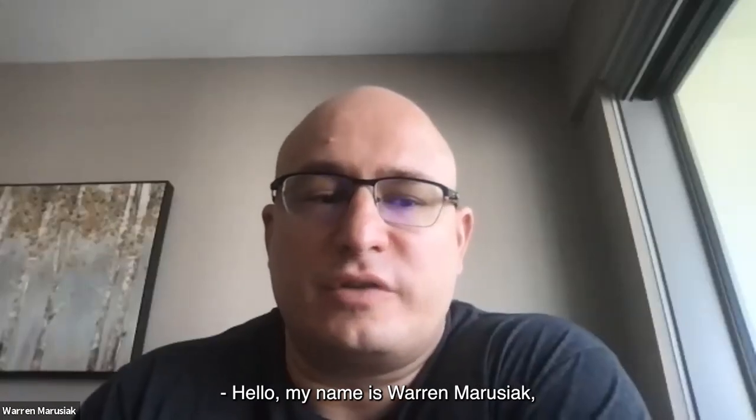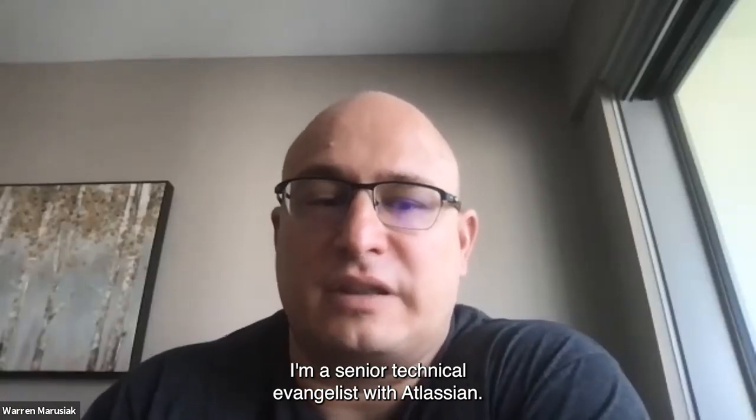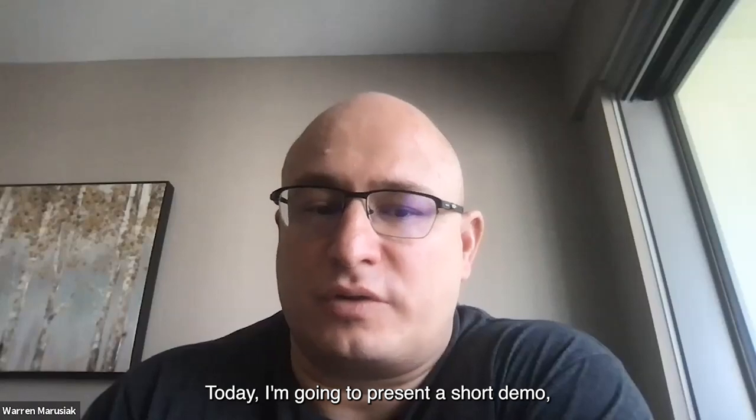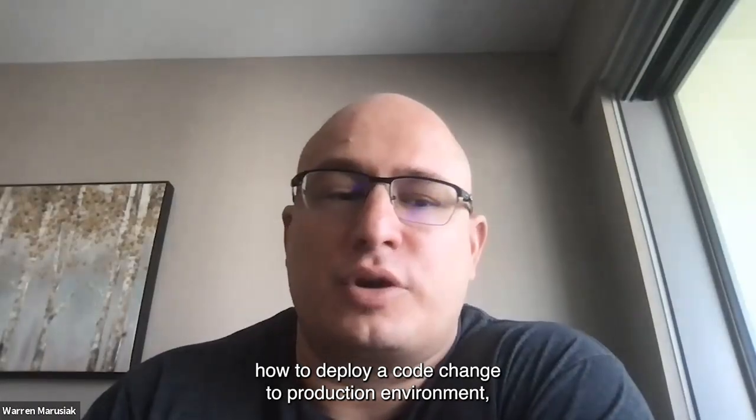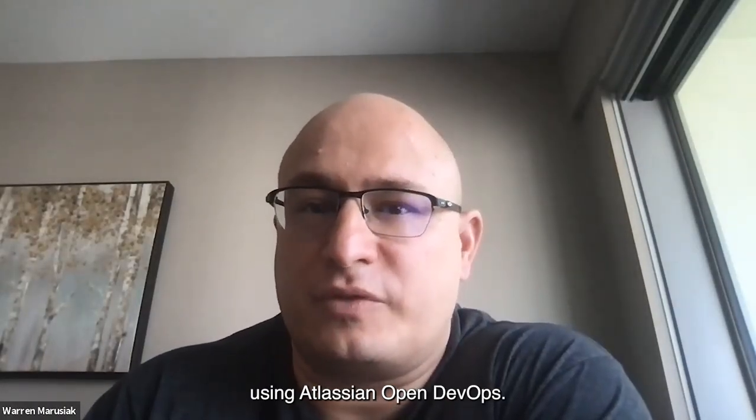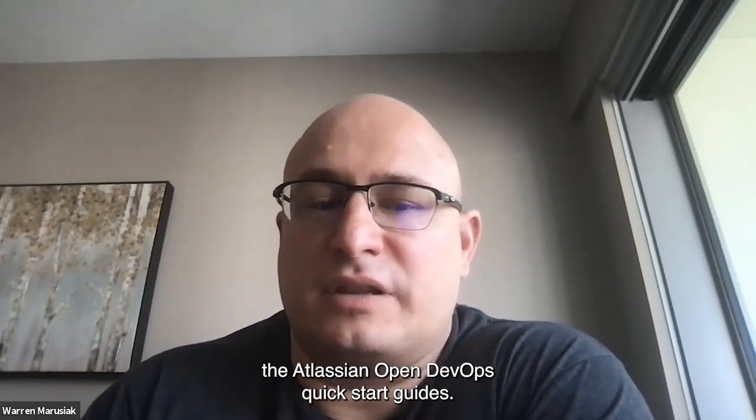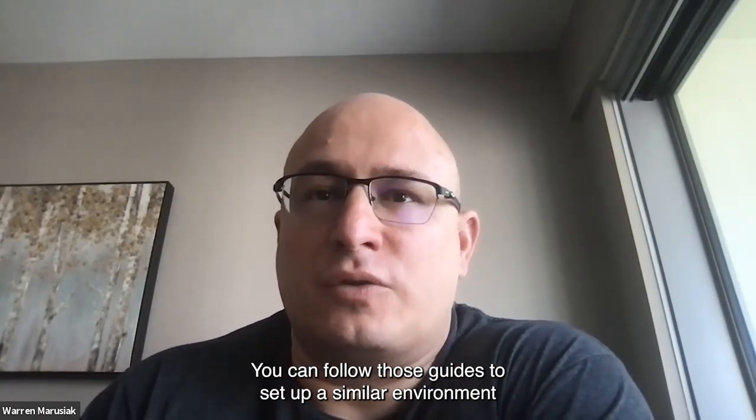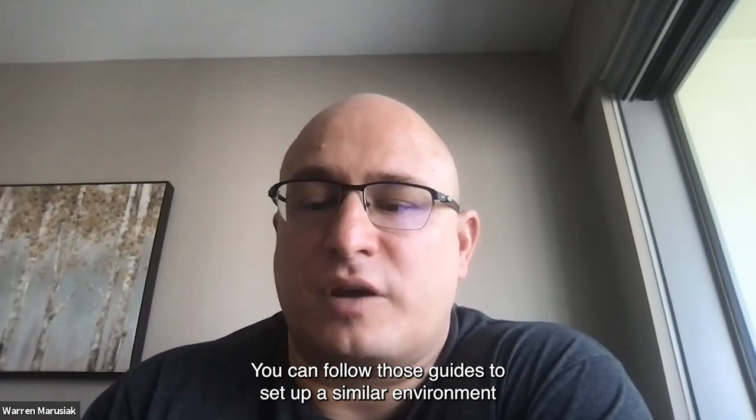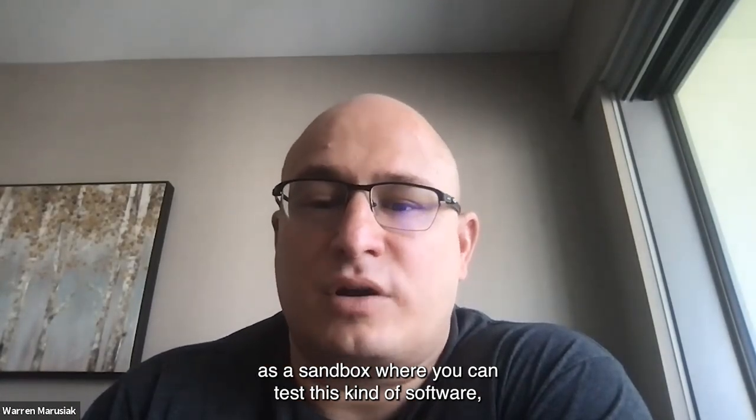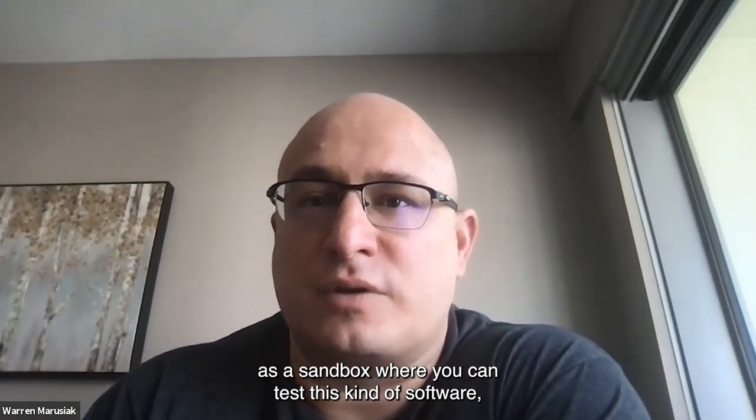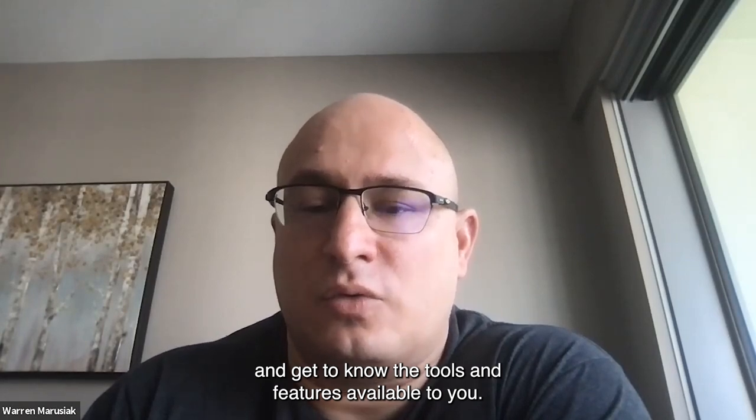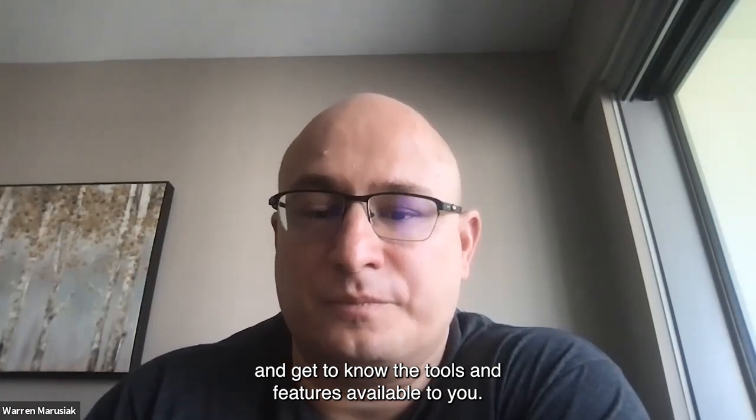Hello, my name is Warren Rusiak. I'm a senior technical evangelist with Atlassian. Today, I'm going to present a short demo on how to deploy a code change to a production environment using Atlassian Open DevOps. This video accompanies the Atlassian Open DevOps quick start guides, and you can follow those guides to set up a similar environment as a sandbox where you can test this kind of software and get to know the tools and features available to you.